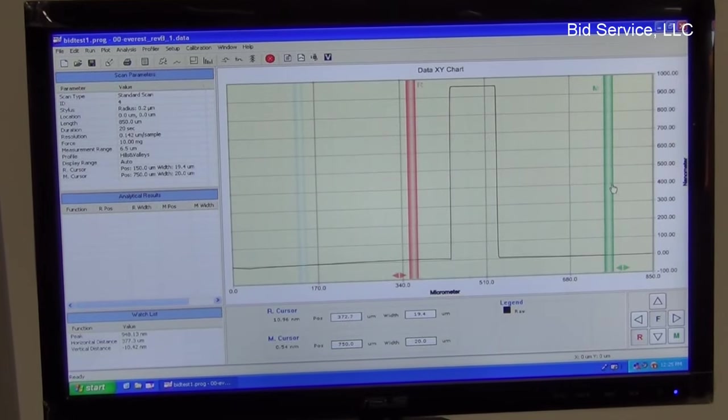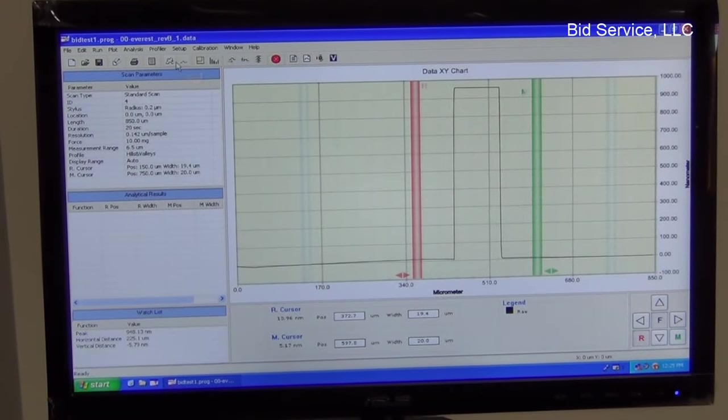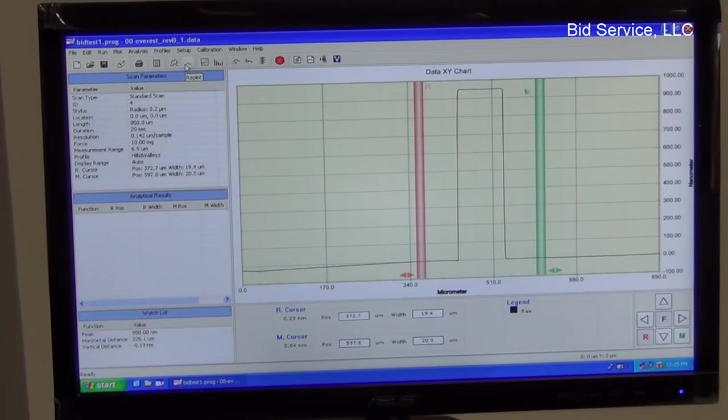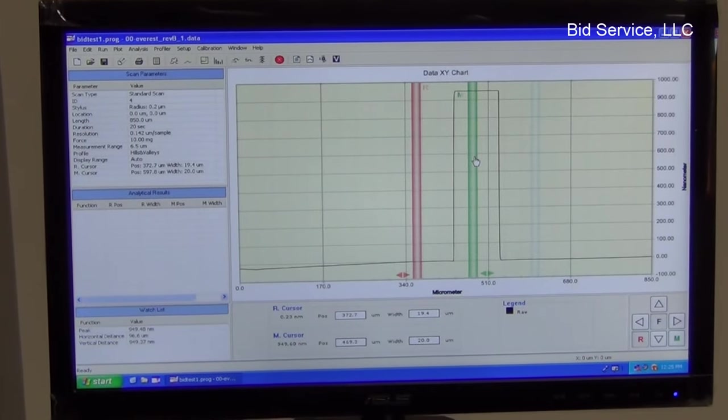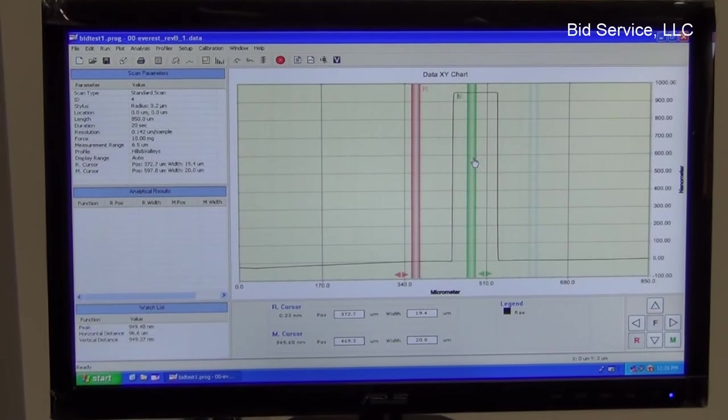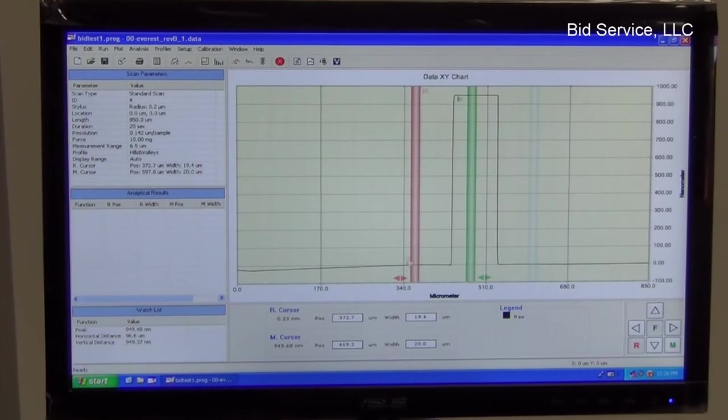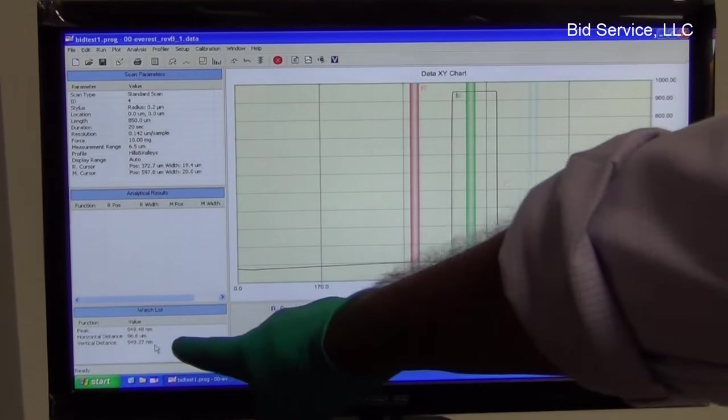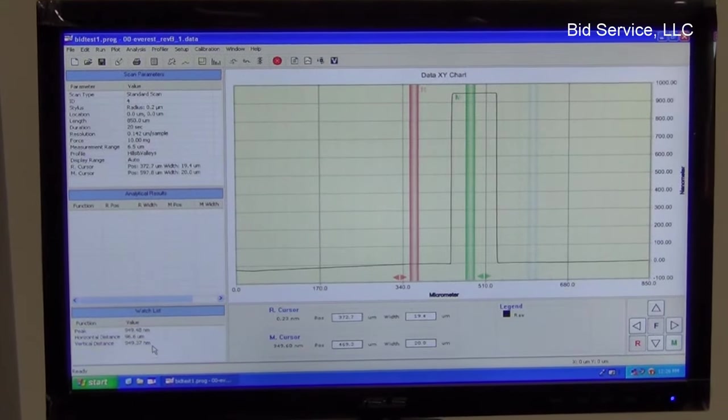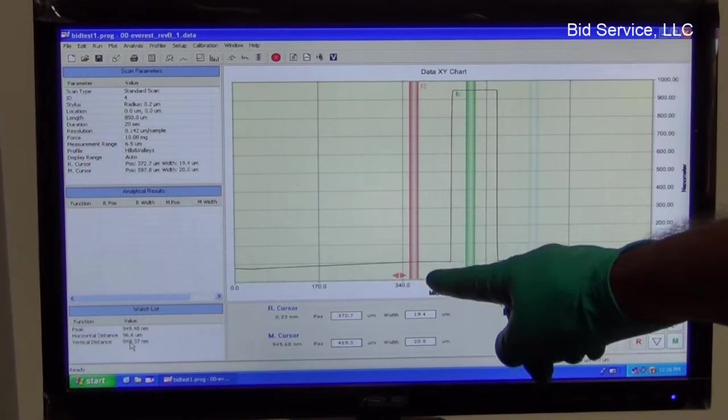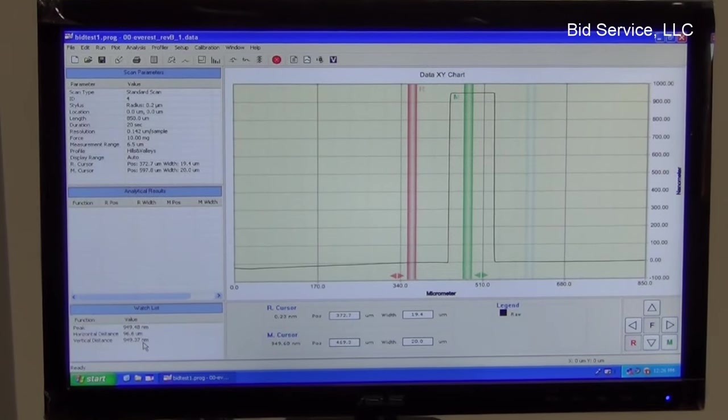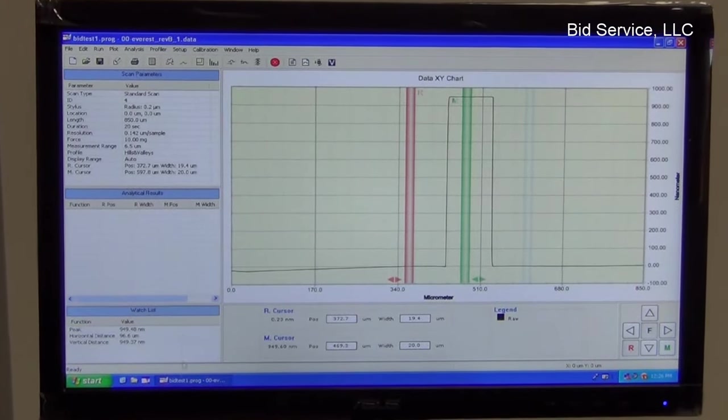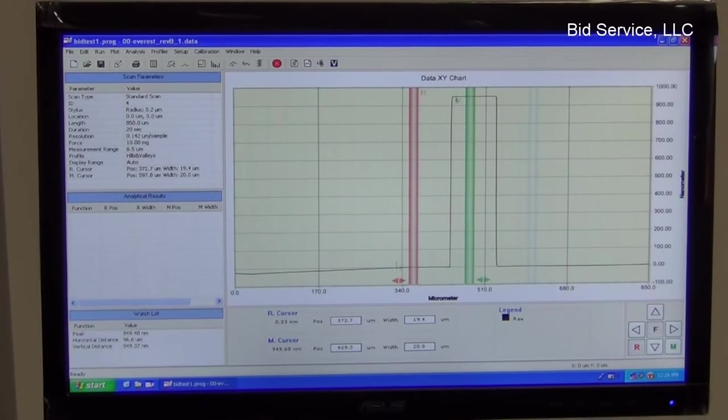So the cursors can be moved. The reference, the red one, and the green one, the measure cursor. And we can level it in order to get a better measurement. So I have a VLSI standard, which is about 9500 angstrom's step height. So I see here 949.37 as the vertical distance between the reference and the measurement cursor. And the units are in nanometers, or which is equal to 9493.7 angstroms.